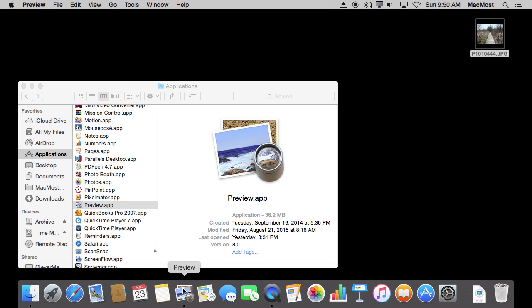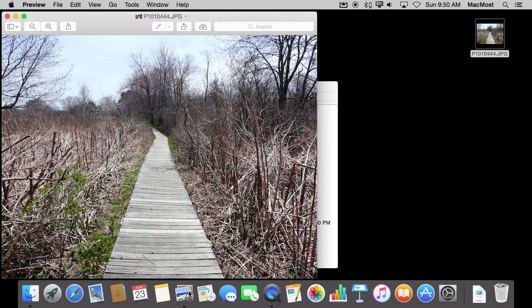So it is very easy to, instead of opening the file then choosing File, Open, and grabbing the document, just drag and drop in order to do that.